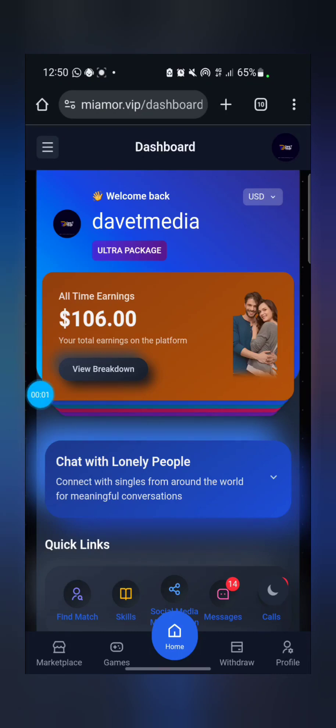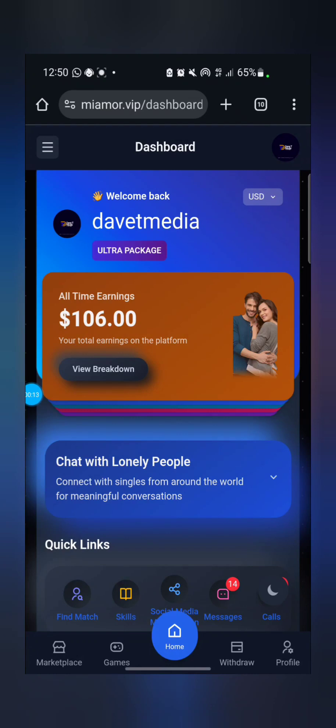Alright, welcome to Dave's Update. I'm your coach, Coach Dave, and in this video I'll be teaching you how you can set up your profile and also your details for withdrawal. Before I proceed, ensure you click on the subscription button.